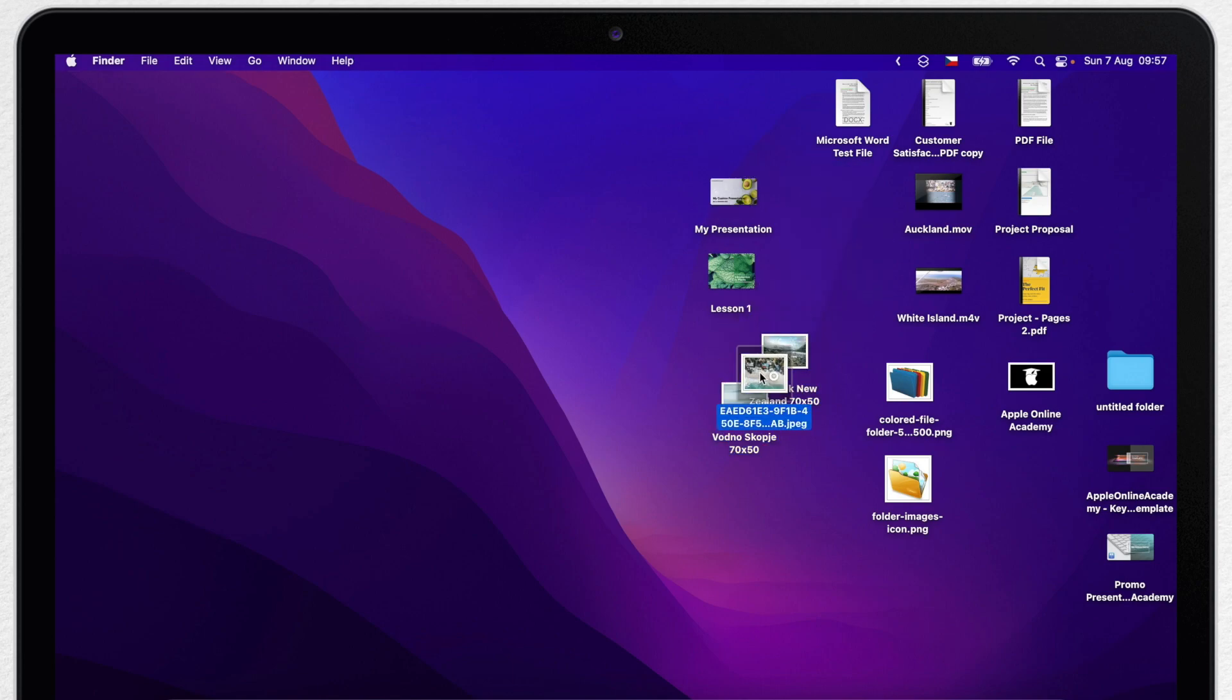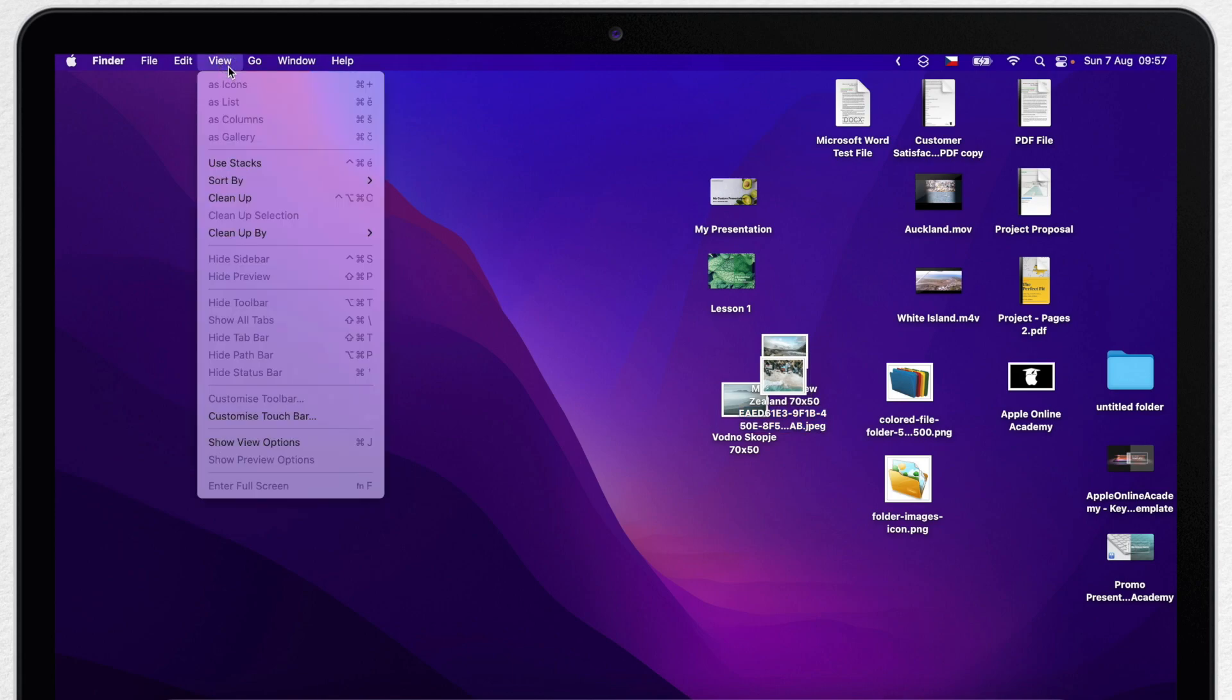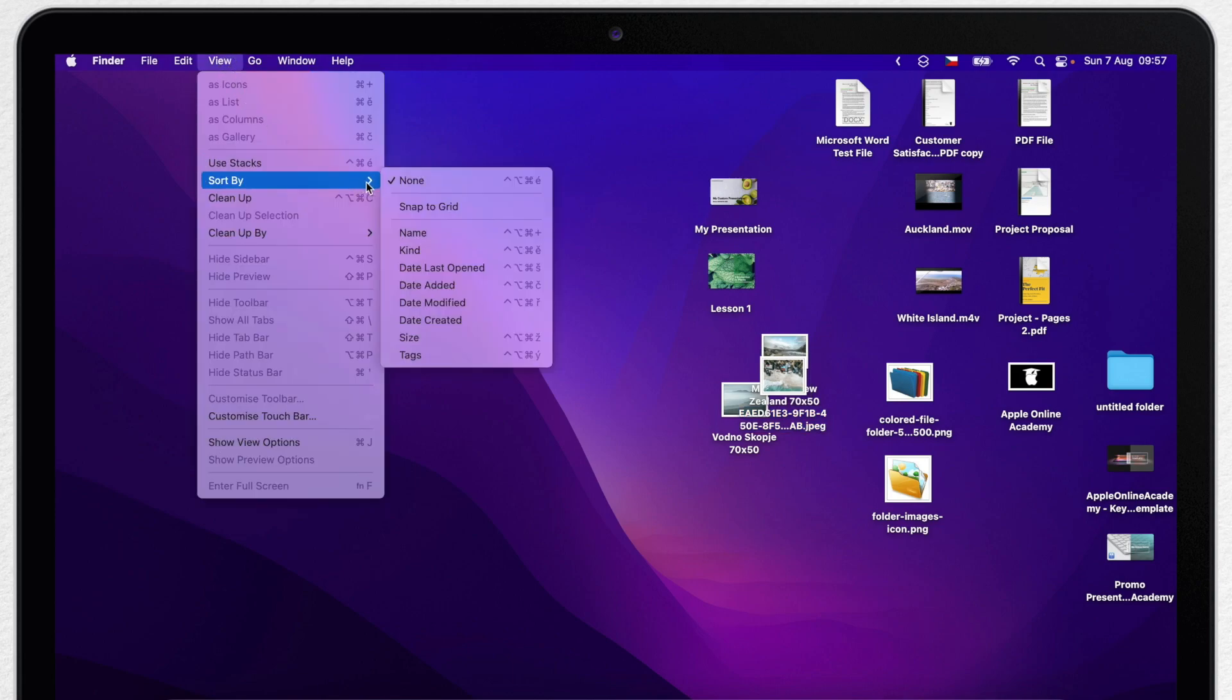I personally like it because it gives me a lot more space and freedom to put the icons anywhere I want. But if you prefer to keep it nicely organized you can use snap to grid function. Just go to view and then look under sort by and there is an option snap to grid.